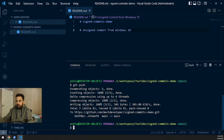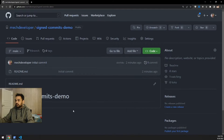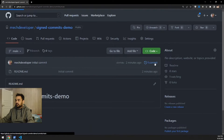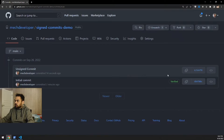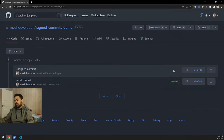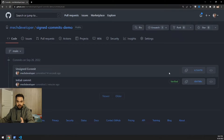Going back to the repository, you can see the recent commit I made from my Windows machine is not showing the verified tag. This is exactly what we will try to fix — we want our commits to be signed.